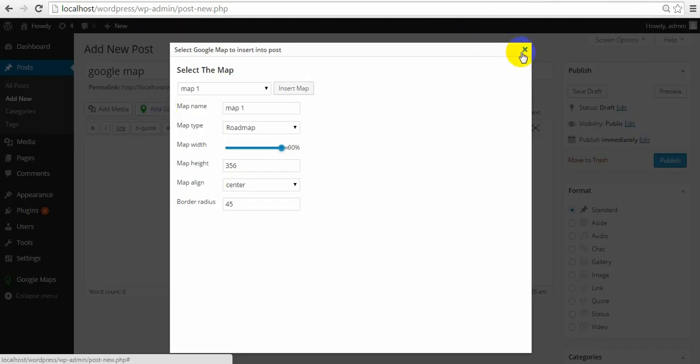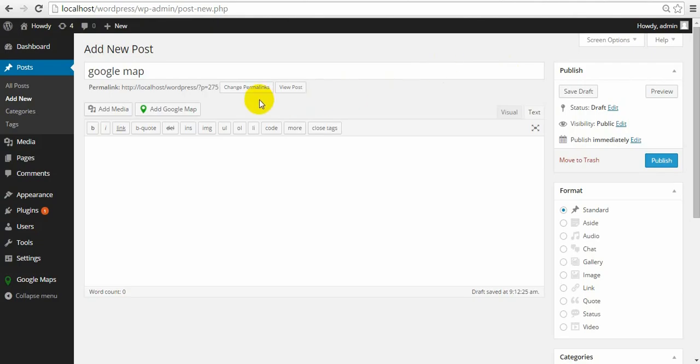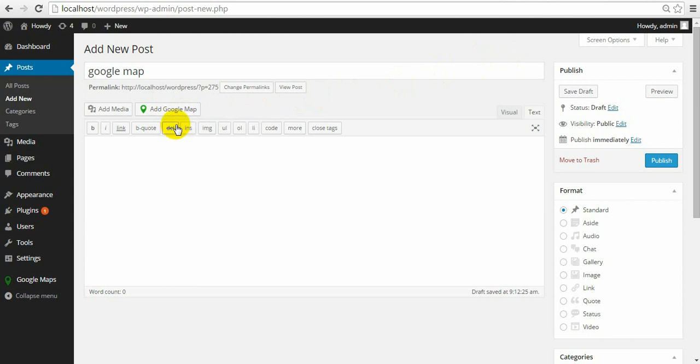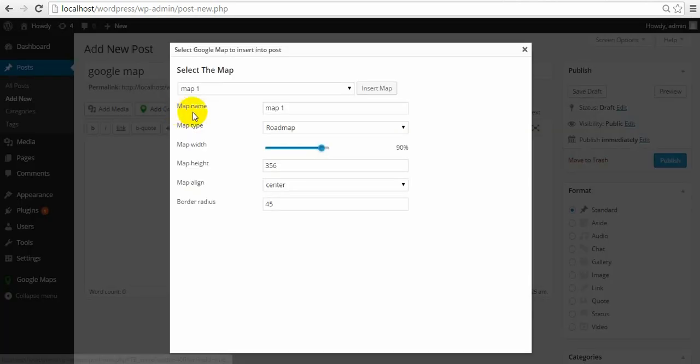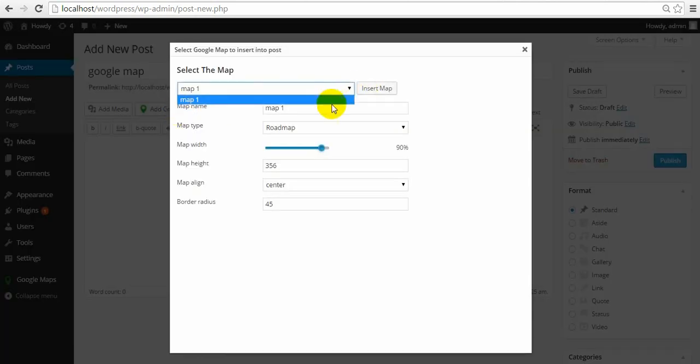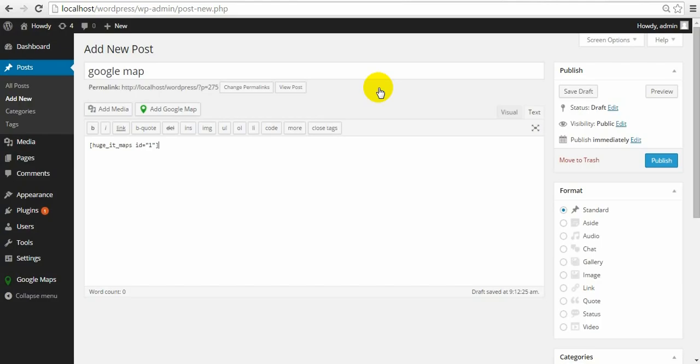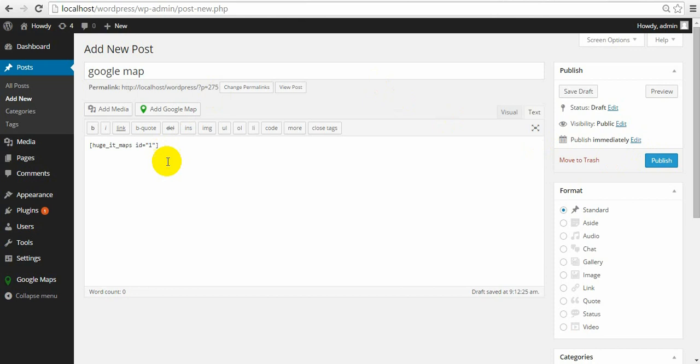By the way, you could insert the shortcut by copy past it from the admin page. And also with this button. Click. Here you just choose your map. I have only one. A little configurations here. And insert map. The shortcode will appear.